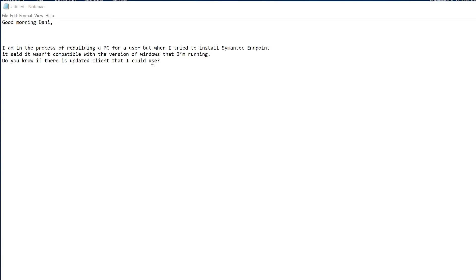Here's a scenario. This is a scenario-based video where a help desk sent me an email. I'm in the process of rebuilding a PC for a user, but when I try to install Symantec Endpoint, it said it wasn't compatible with the version of Windows I'm running. Do you know if there is any updated client that I could use?